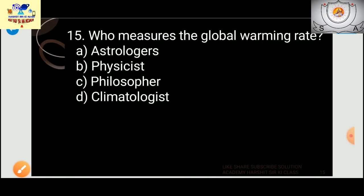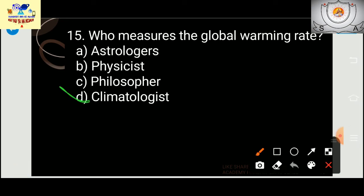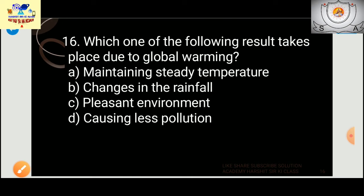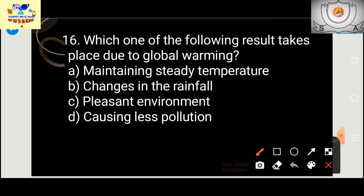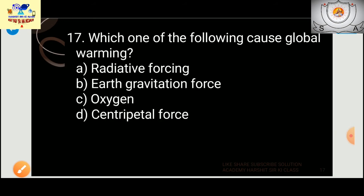Question 15: Who measures the global warming rate? Options are astrologer, physicist, philosopher, or climatologist. From the name itself it is clear — a climatologist measures it. Question 16: Which result takes place due to global warming? Options include maintaining steady temperature, change in rainfall, pleasant environment, or causing less pollution. The answer is change in rainfall — option B.